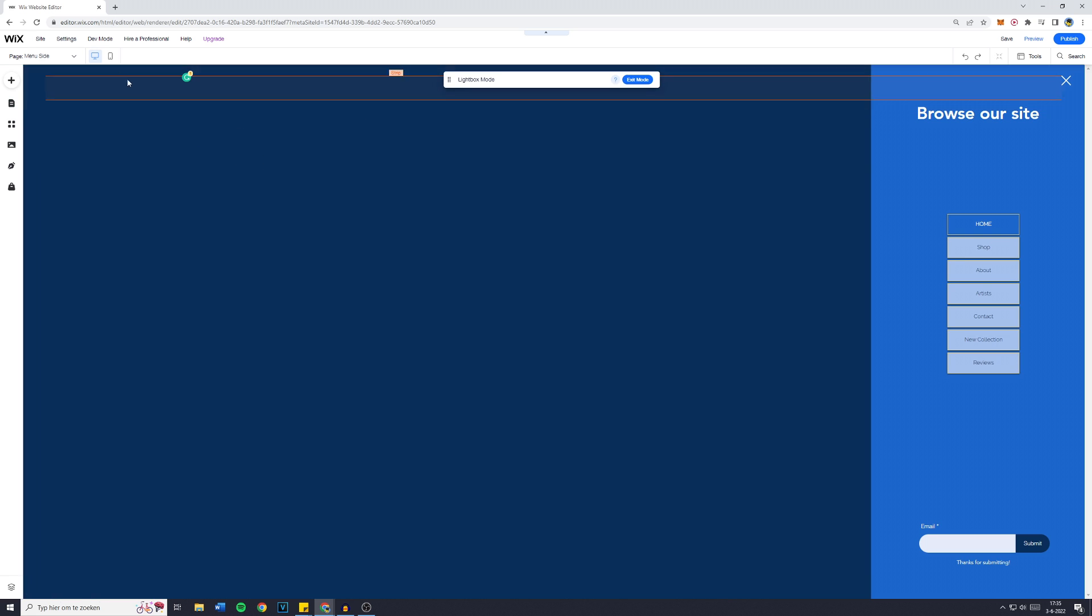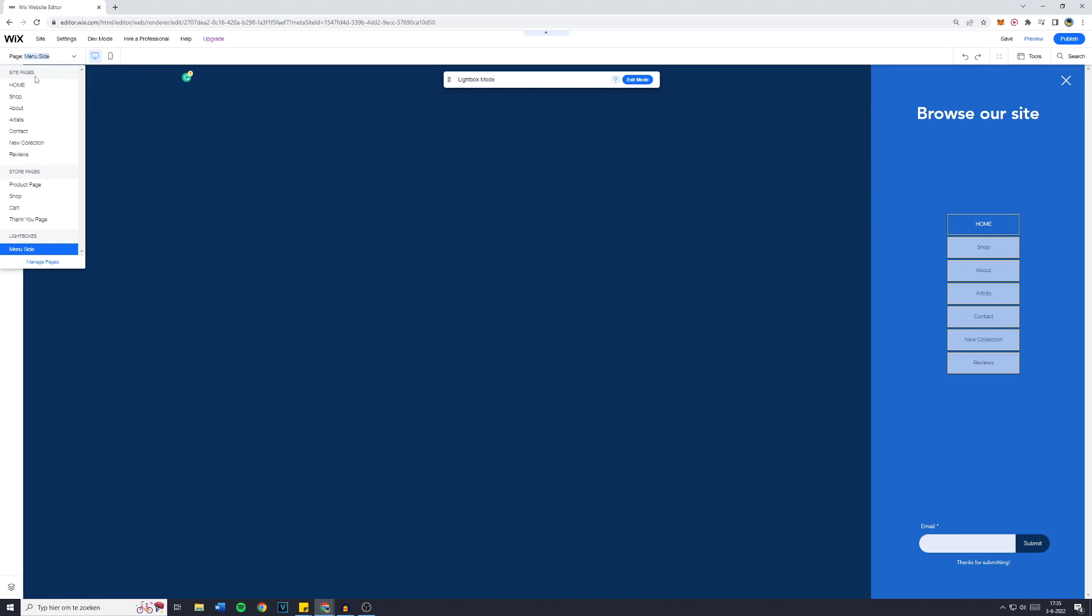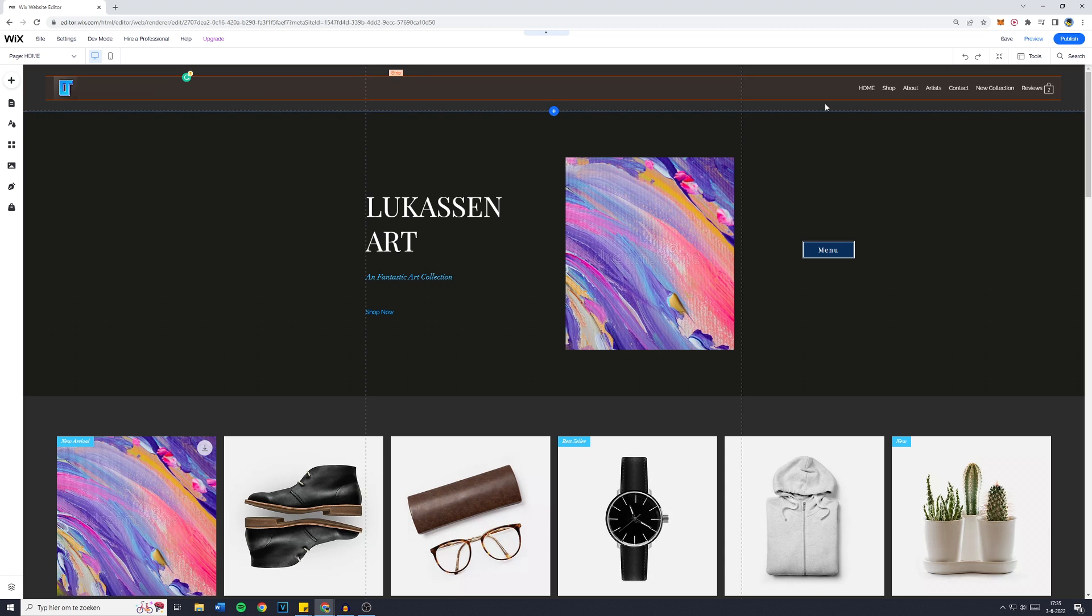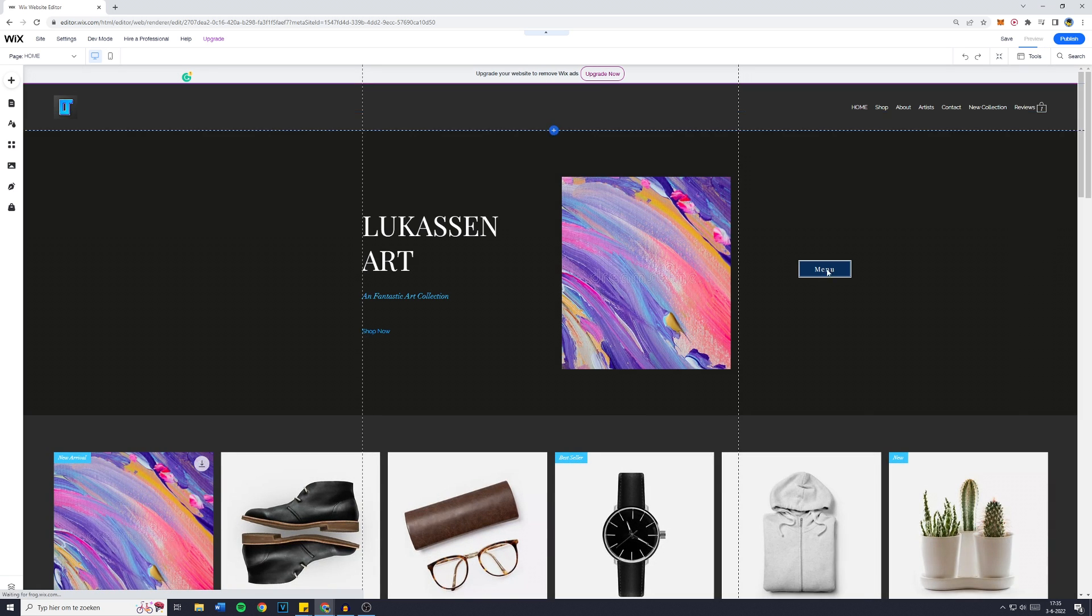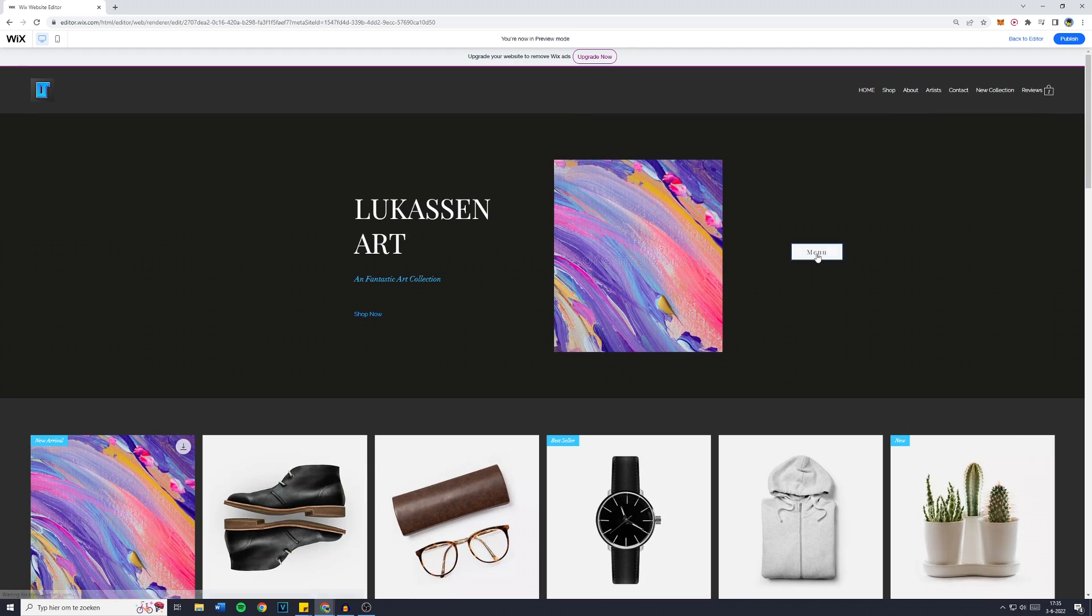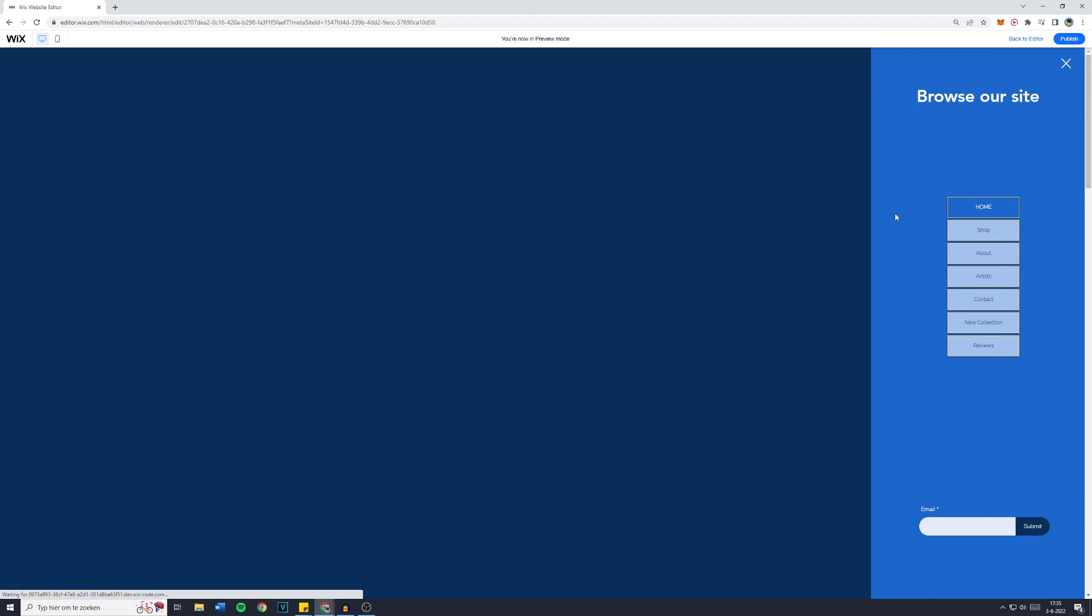And now what we have created is that when we go back over to the homepage and click on Preview, you can see that when someone clicks on the Menu button. So a visitor clicks on Menu, the lightbox will actually show up.